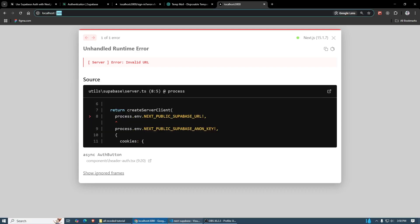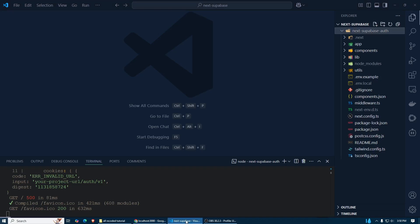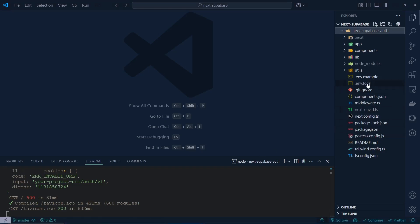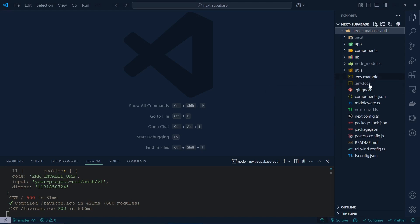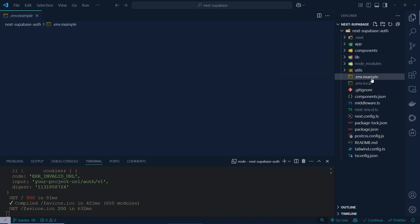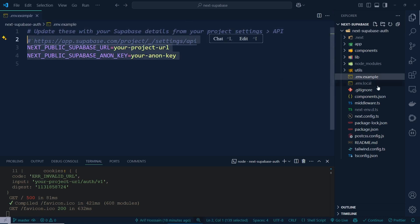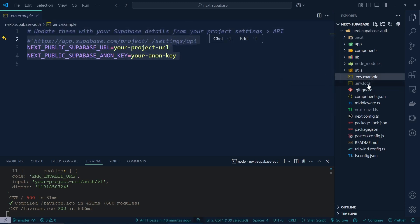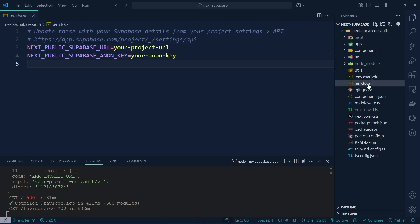What I have to do is create a `.env.local` file. If you take a look at the `.env.example` file, you can copy it and create a `.env.local` file from it.